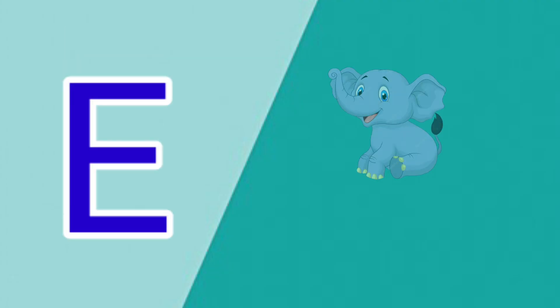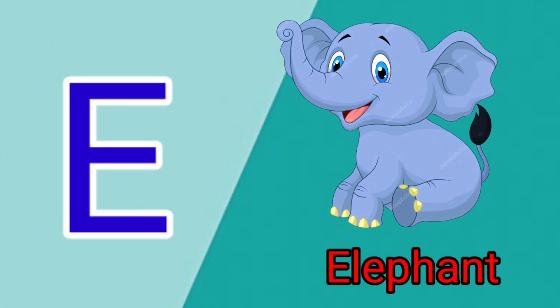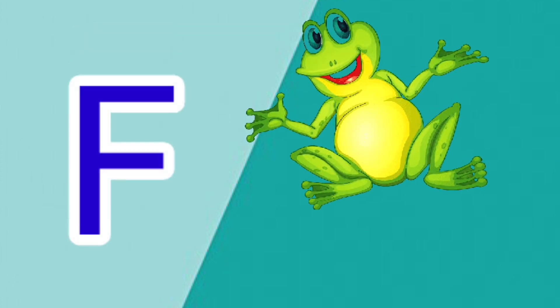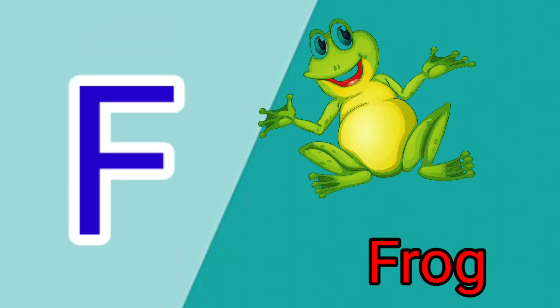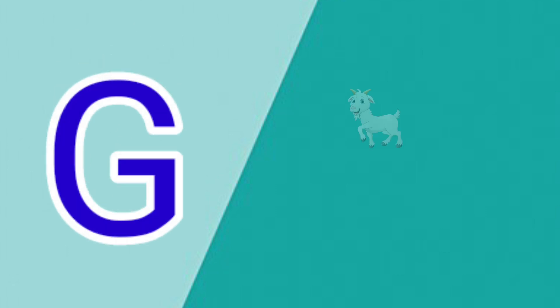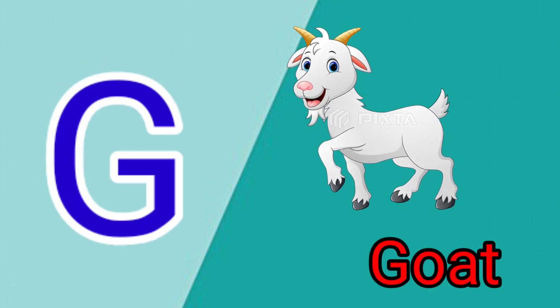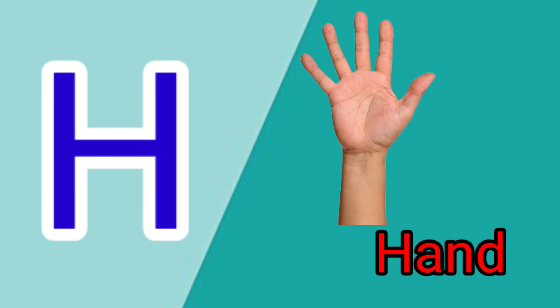E is for Elephant, E-E-Elephant. F is for Frog, F-F-Frog. G is for Goat, G-G-Goat. H is for Hand, H-H-H-Hand.